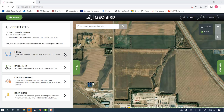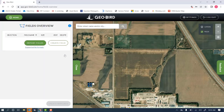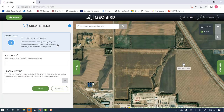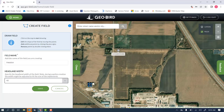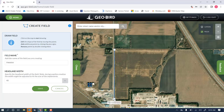First we'll want to create or import a field by clicking the fields button. We can import, but we'll create a field for our use here. We'll need to name our field and select a headland width if needed. We'll then draw the boundary of our field by simply clicking on the map.